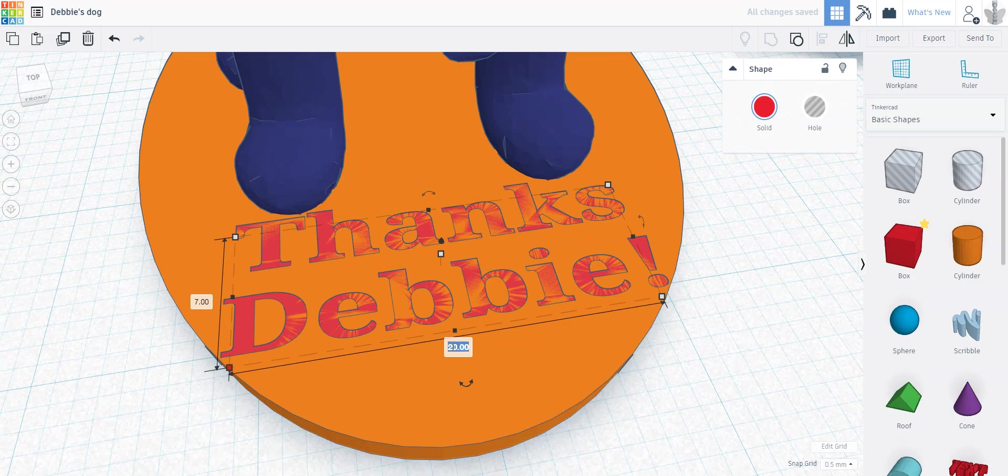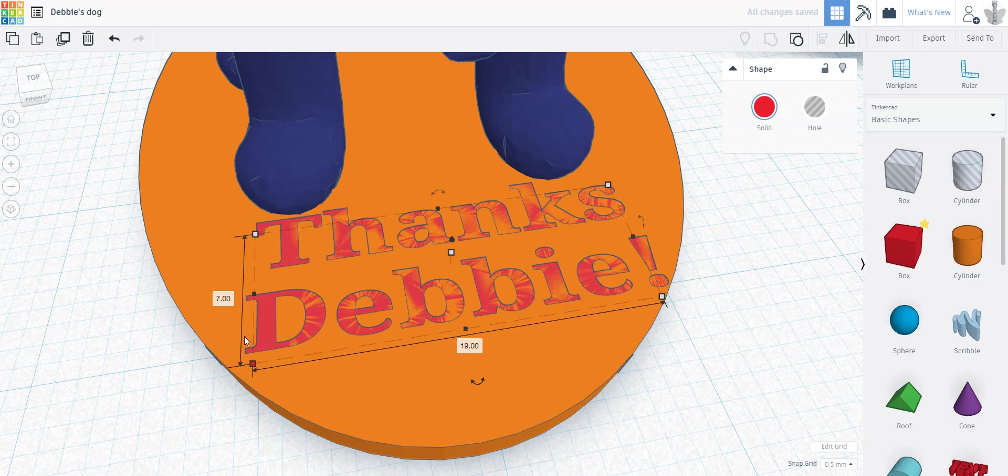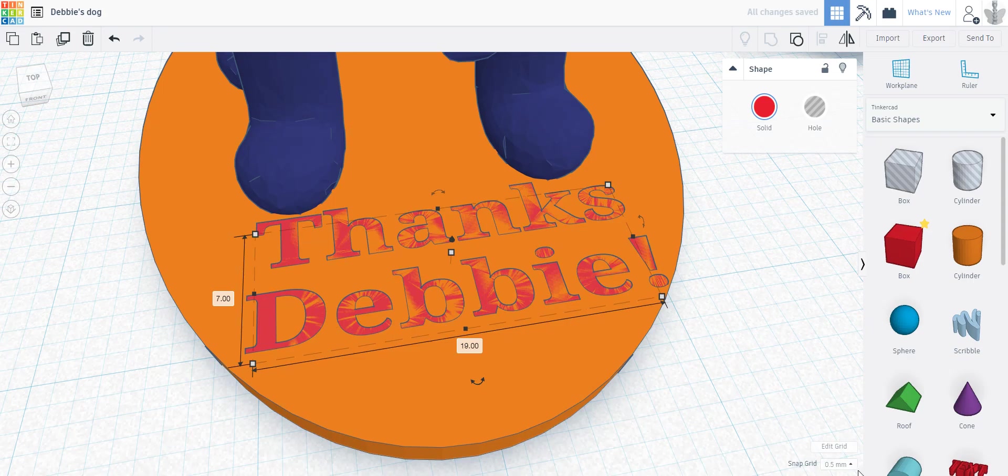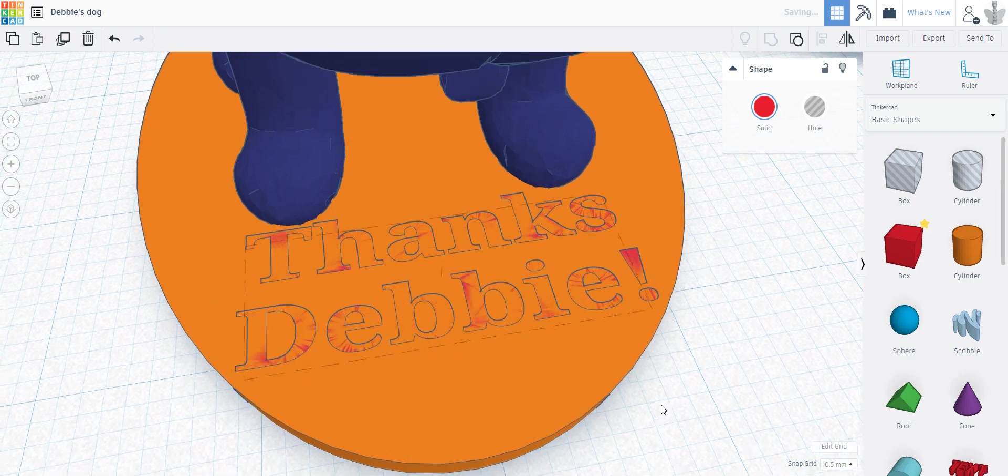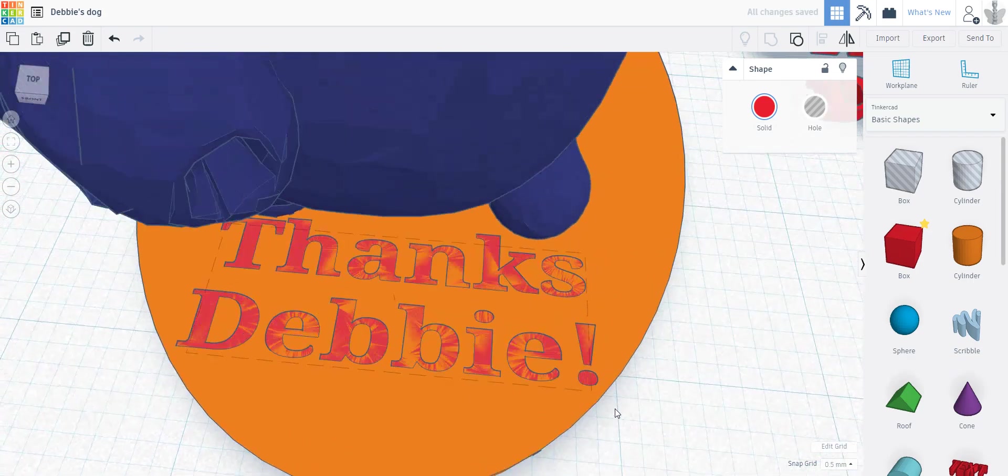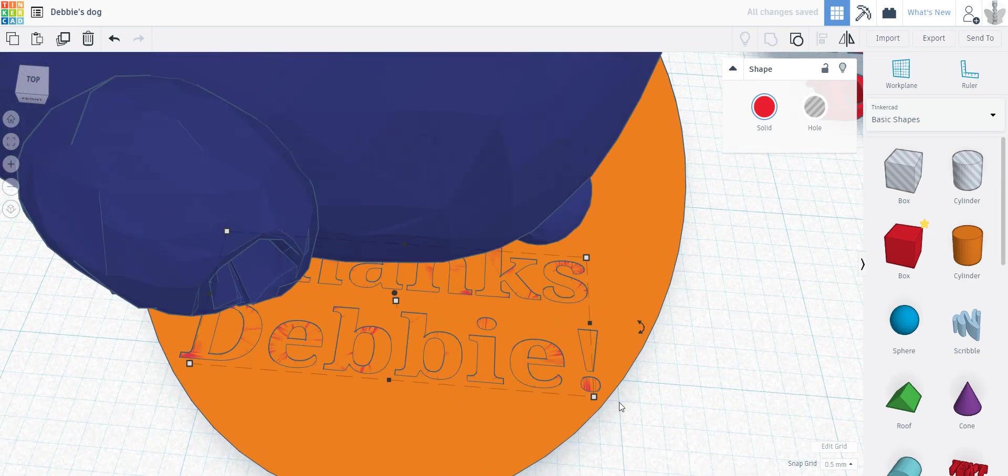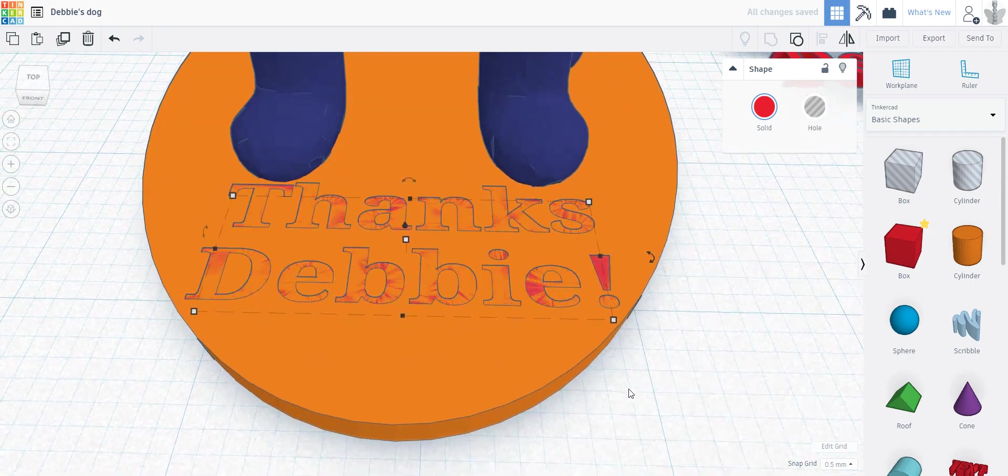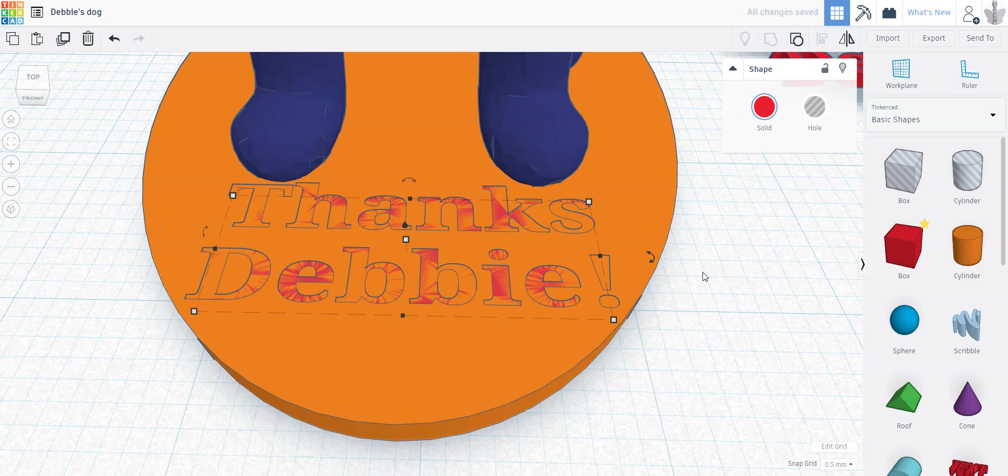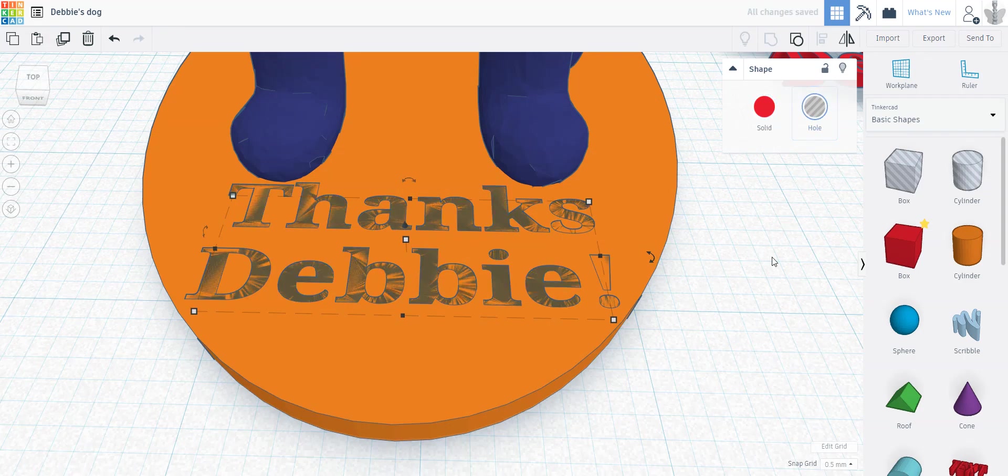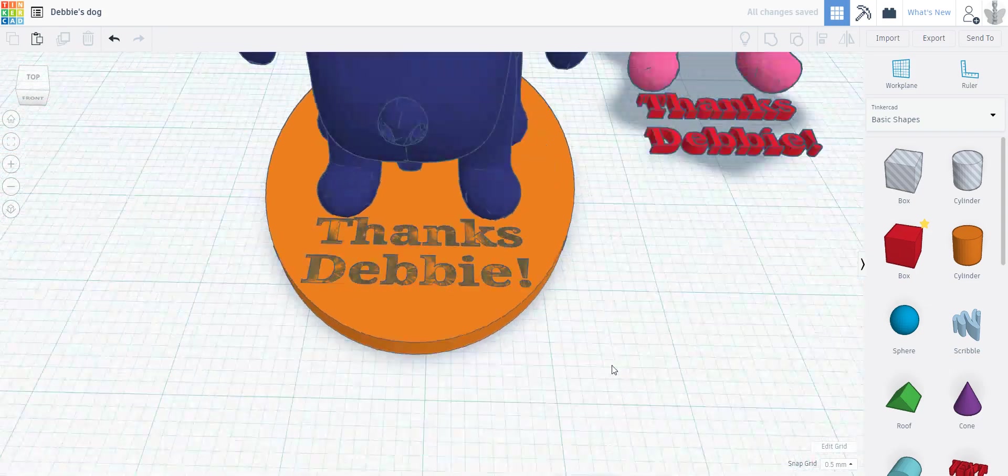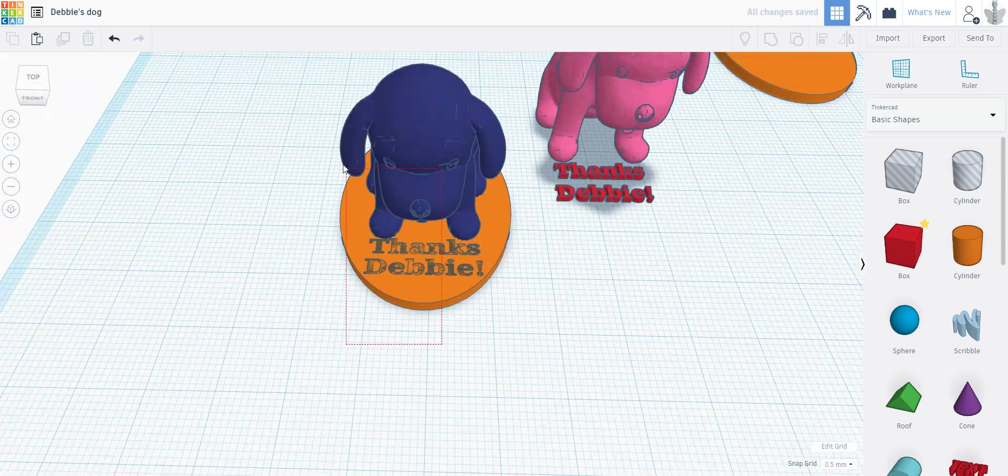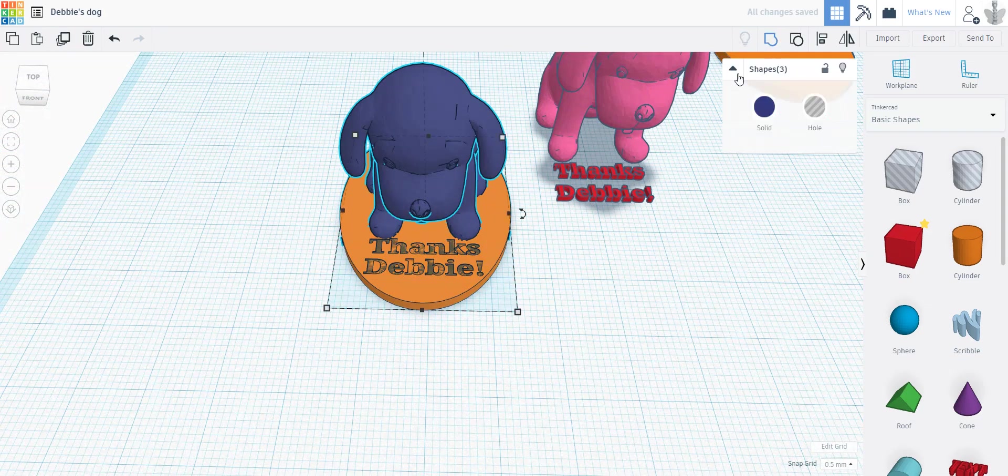It's a little close to the edge, so I'm going to just make it 19. I'm not even going to adjust this height at all. And now everything looks like there's a little bit of room everywhere. And I want it to be embossed, so I'm going to turn it into a hole, and now I can group everything.